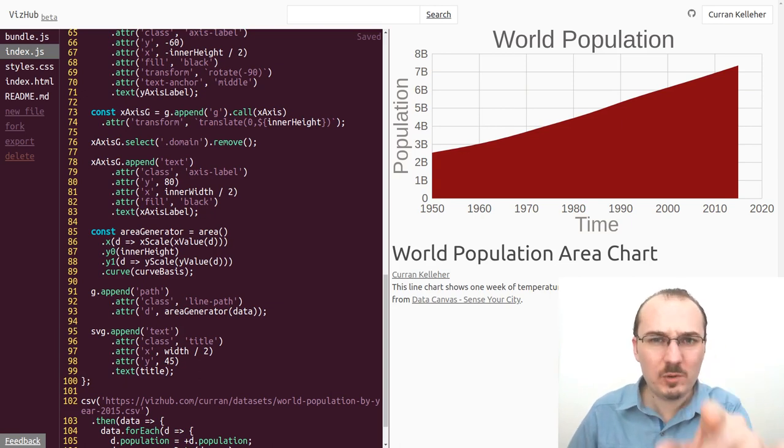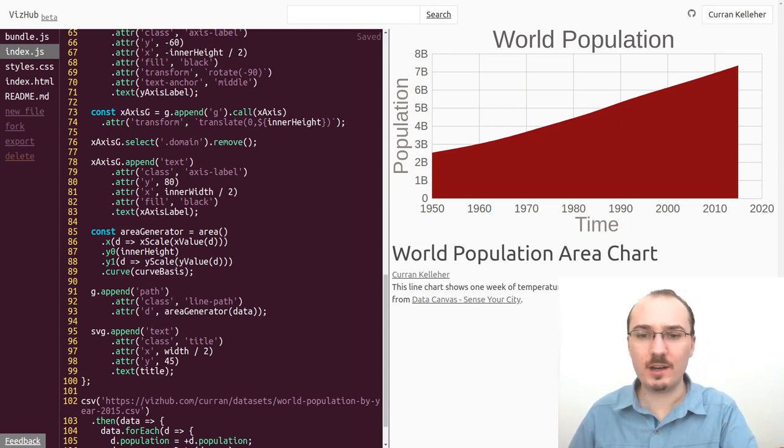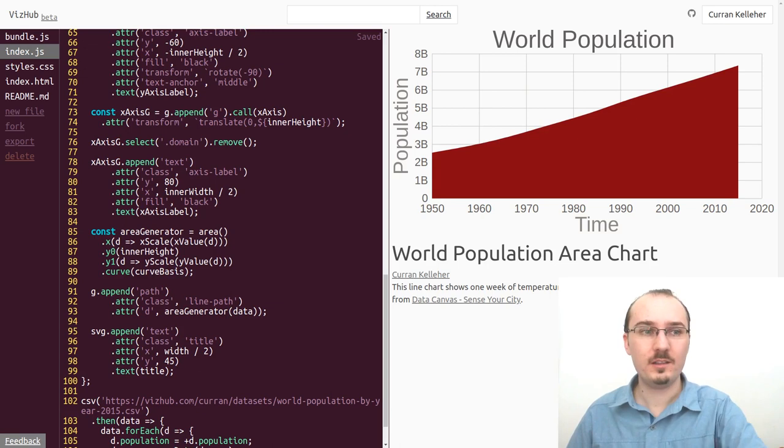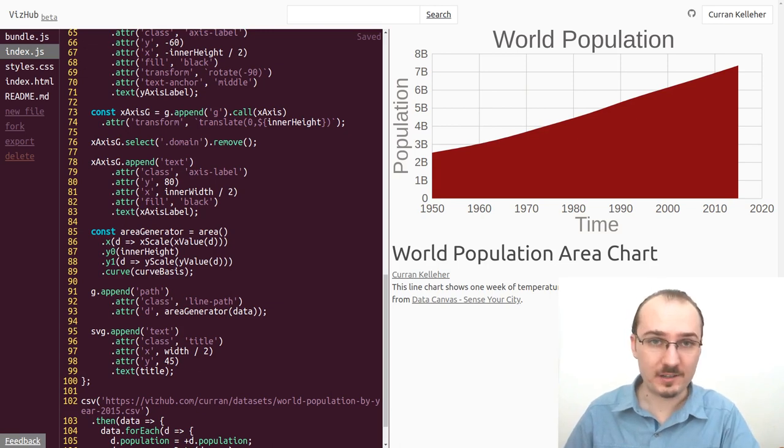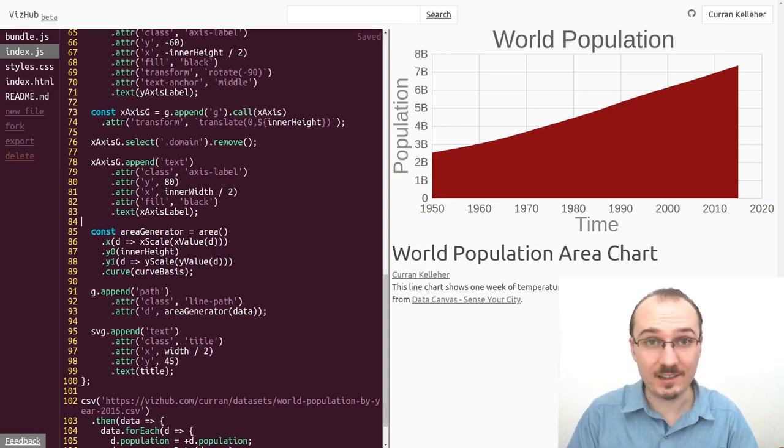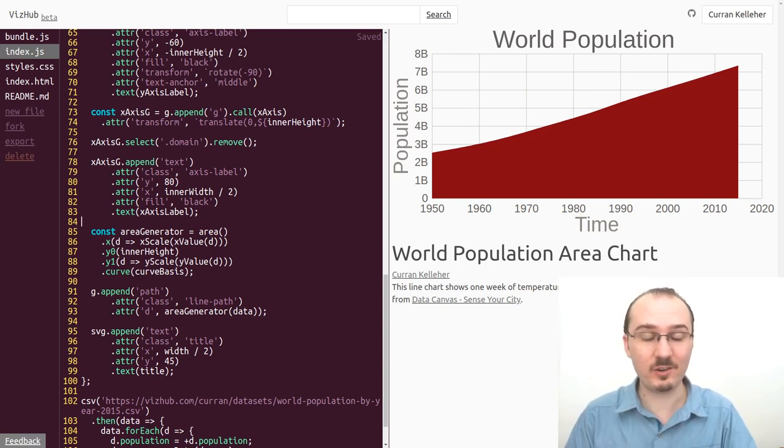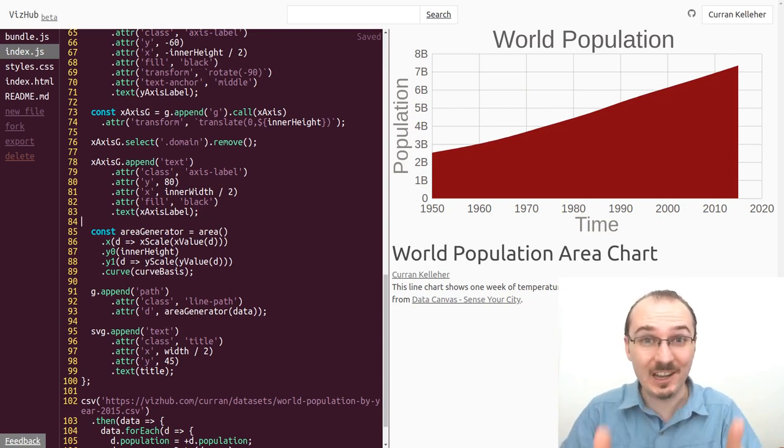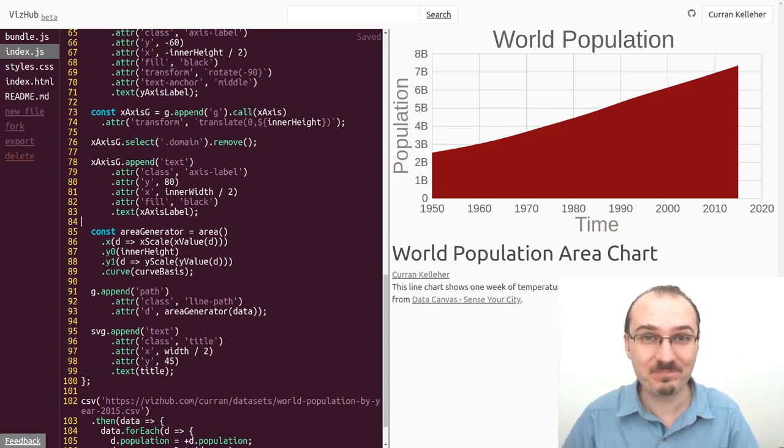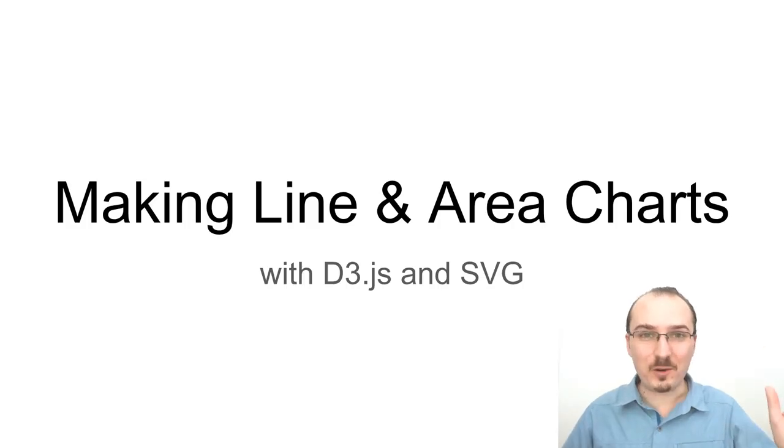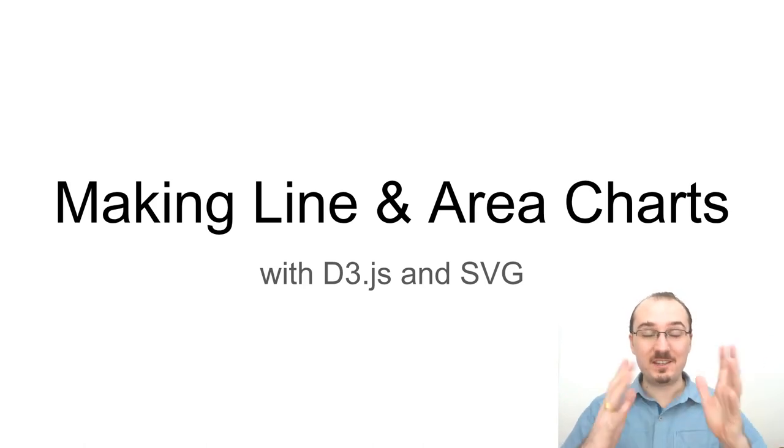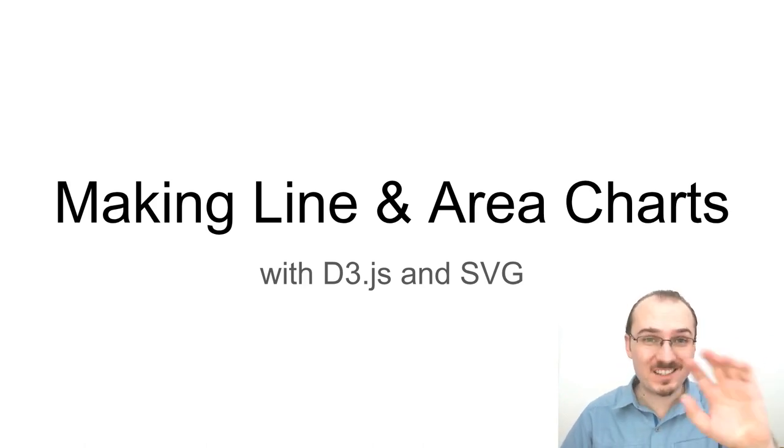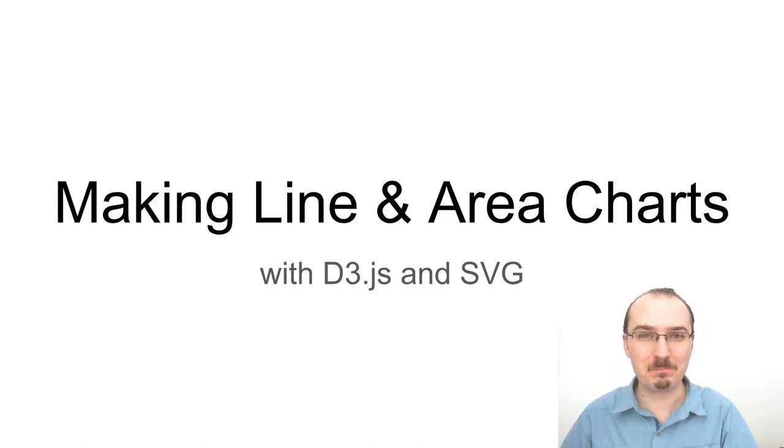What I'd like you to do is fork either this or the line chart example and change the data to create a line chart or an area chart. Good luck. That's all for making line and area charts with D3 and SVG. Thanks for watching. Take care.